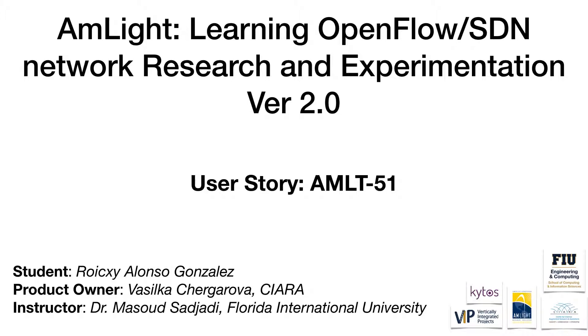The user story is AMLT-51, which is unit test for the hello message. Our product owner is Vasilka Chergarova from CIARA. Our instructor is Masood Sadjadi from Florida International University.